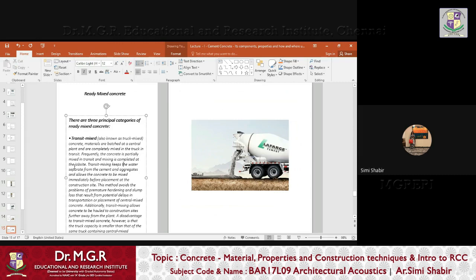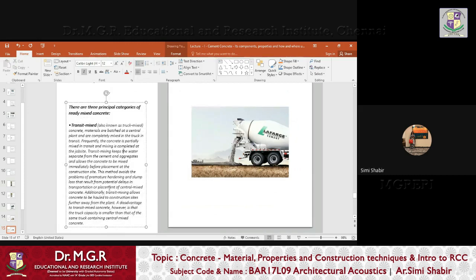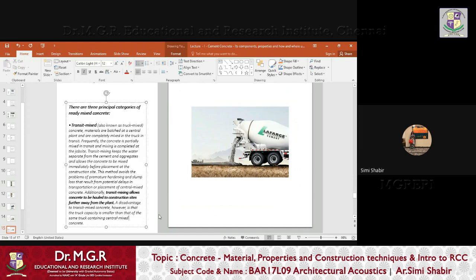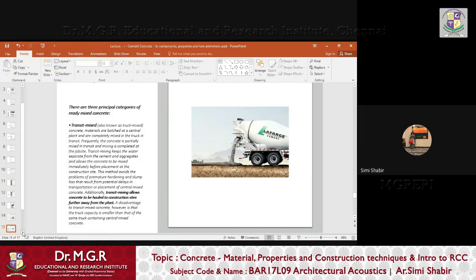The concrete can also be partially mixed in transit and mixing completed at the job site. Transit mixing keeps the water separate from the cement and aggregates, allowing the concrete to be mixed immediately before placement at the construction site. This avoids the problems of premature hardening and slump loss that result from potential delays in transportation or placement of central mixed concrete. Transit mixing also allows concrete to be hauled to construction sites farther from the plant. One disadvantage is that the truck capacity is smaller than the same truck containing central mixed concrete.